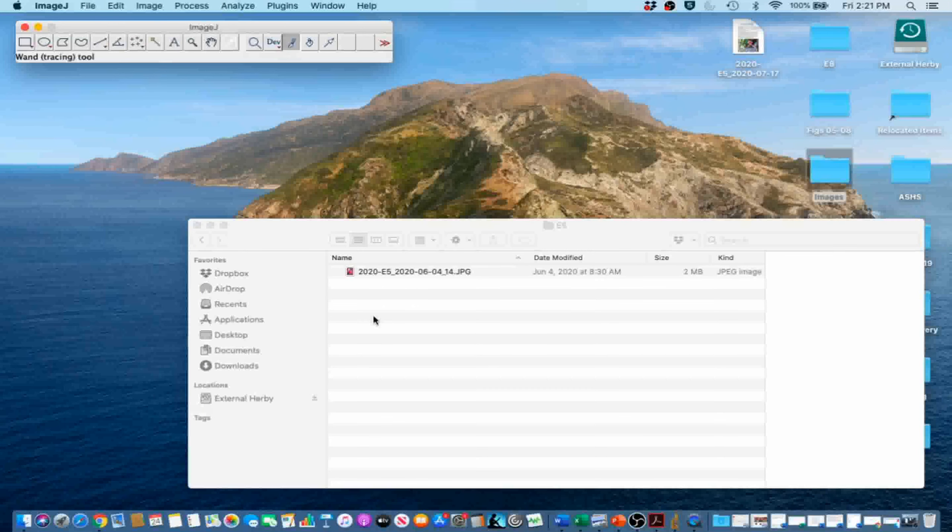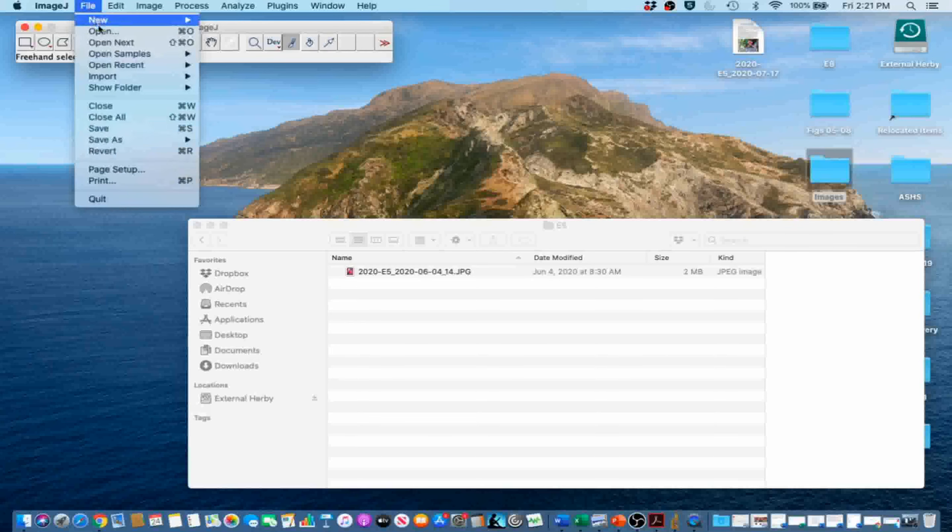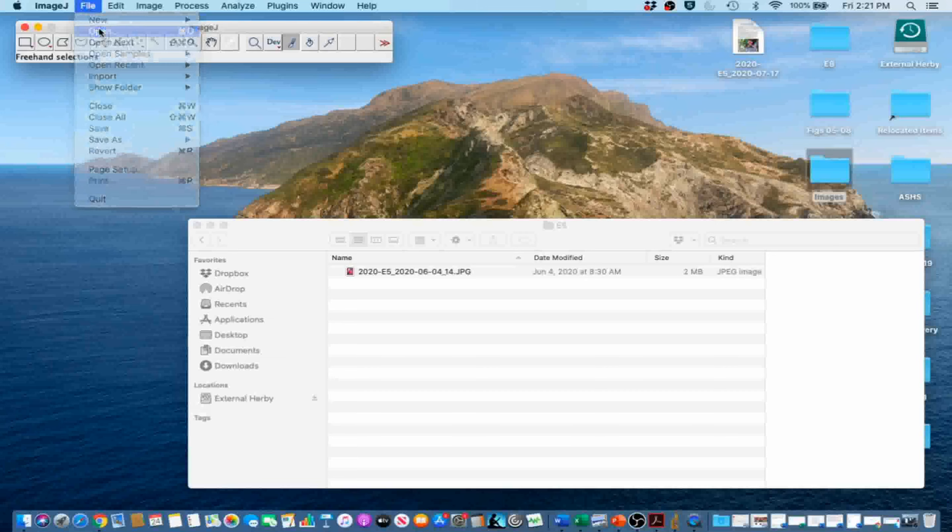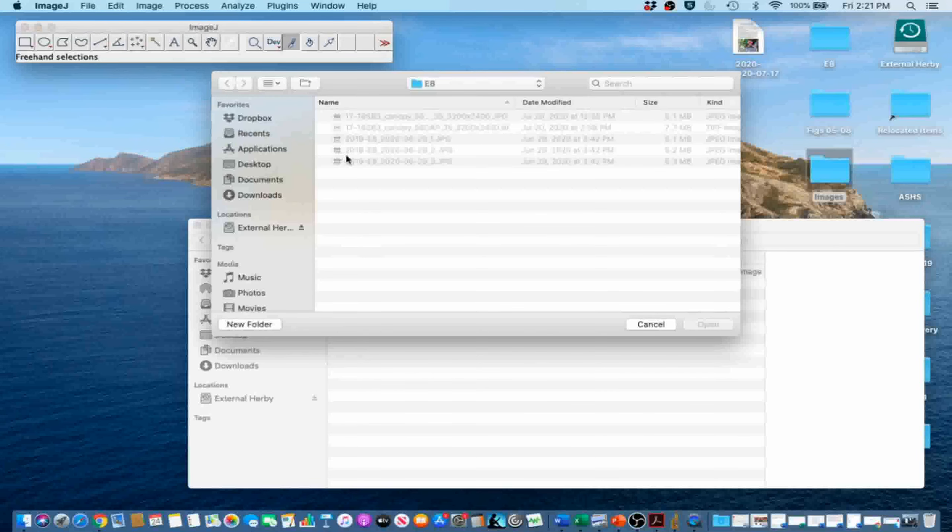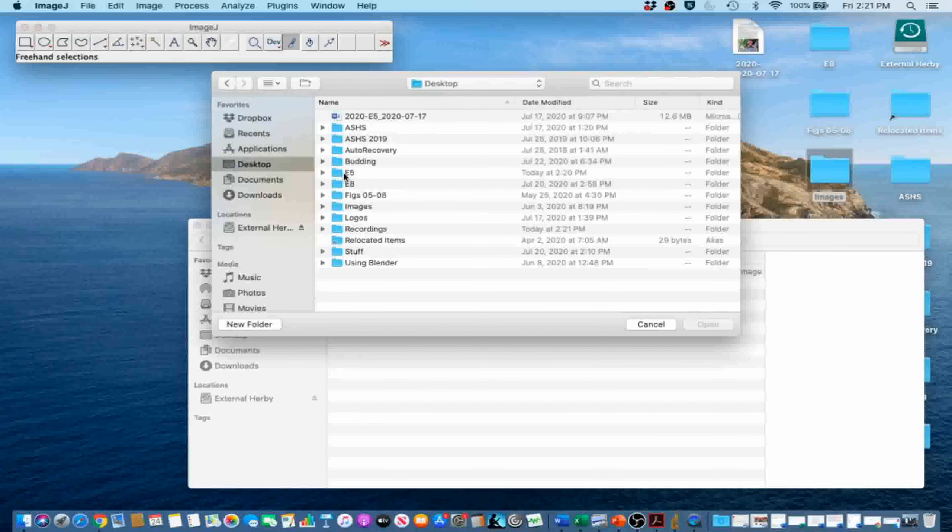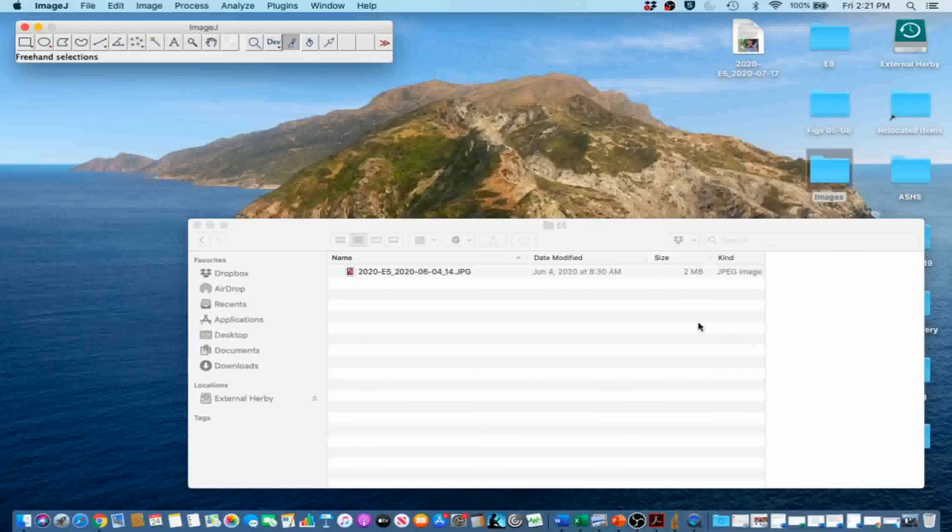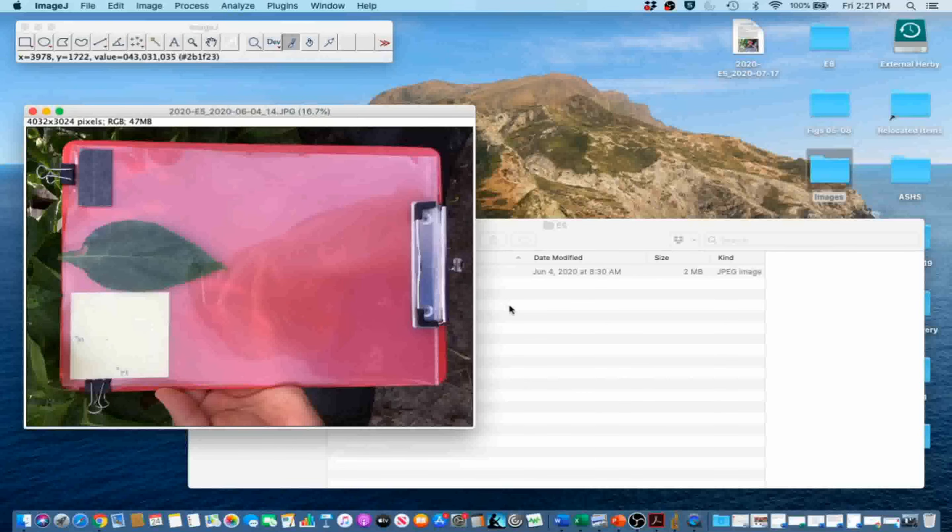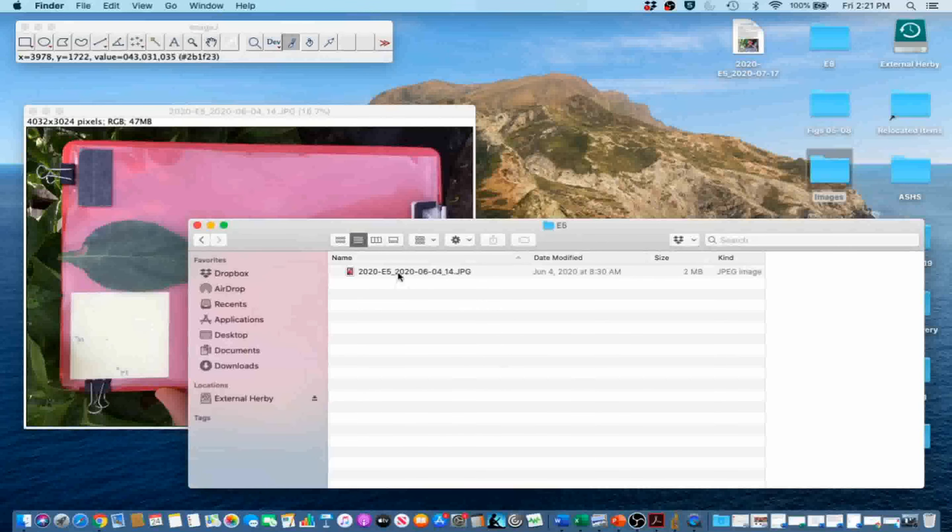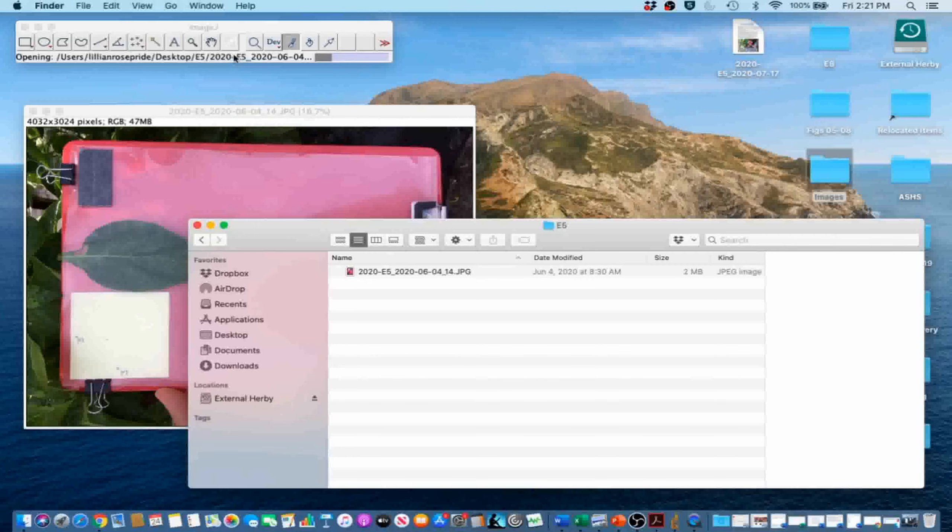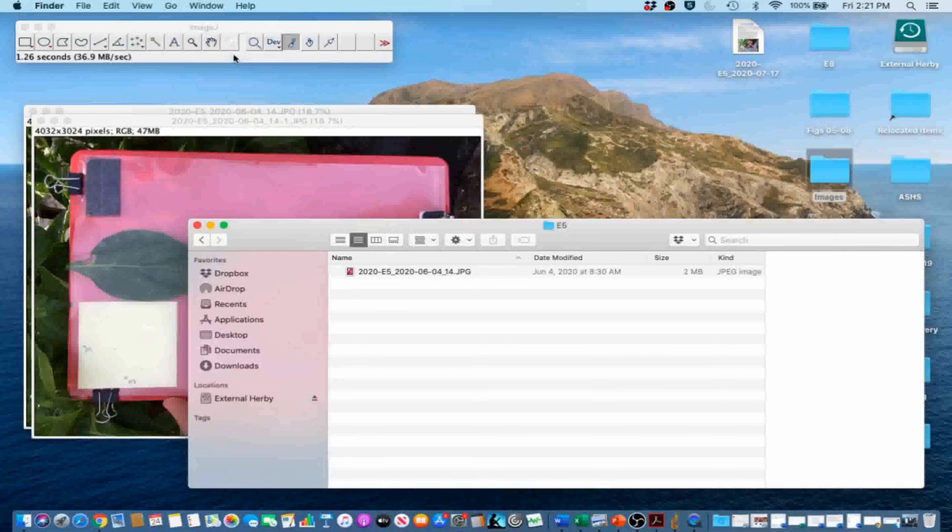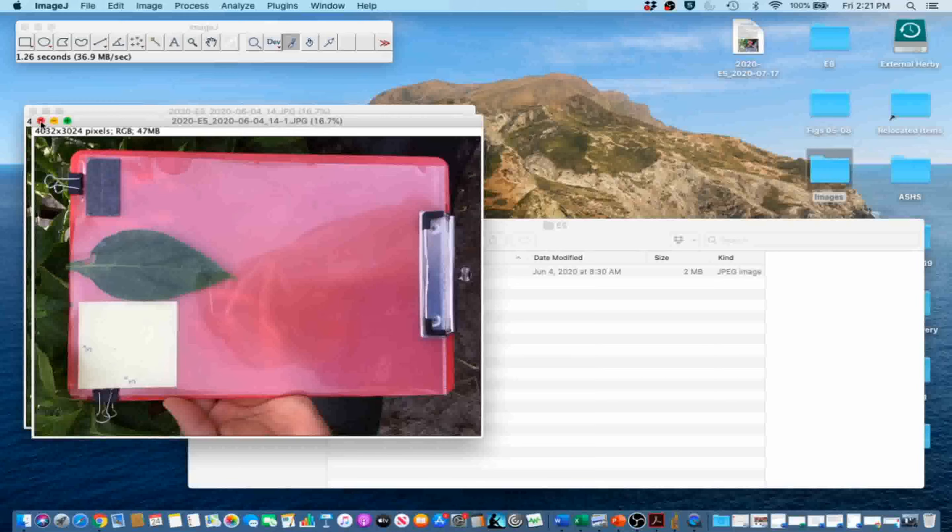In order to set scale for our image, first we are going to import the image. Go to File, Open, and navigate to the image. Or drag the image onto the graphical user interface. Both actions will open the image.